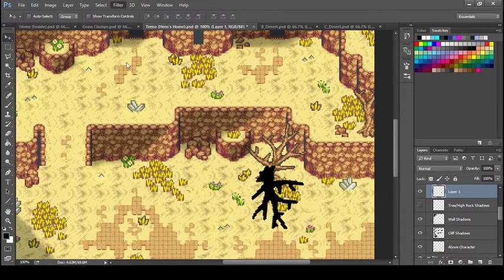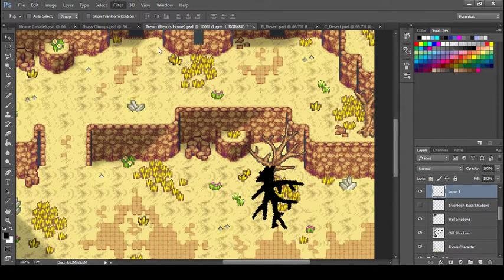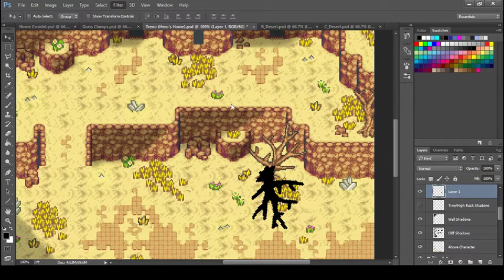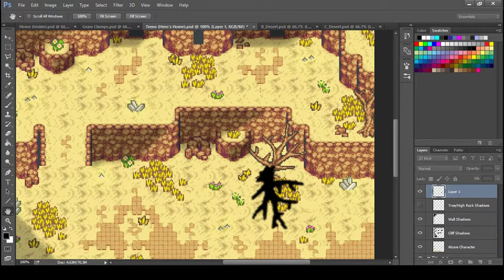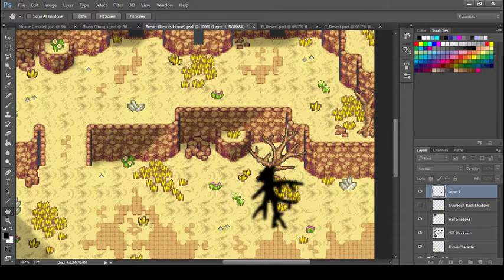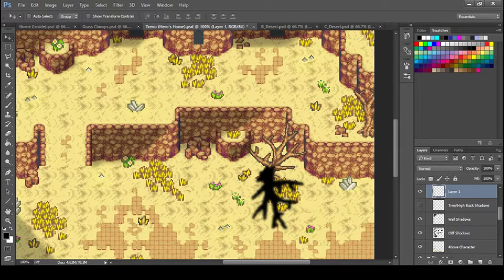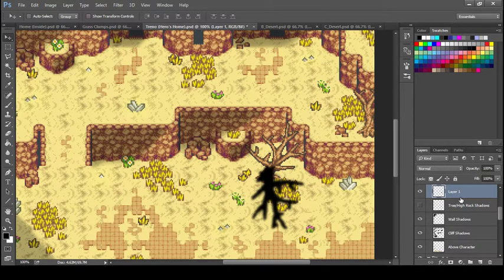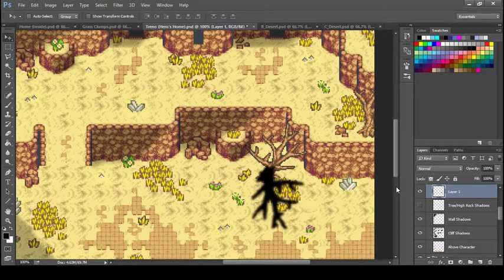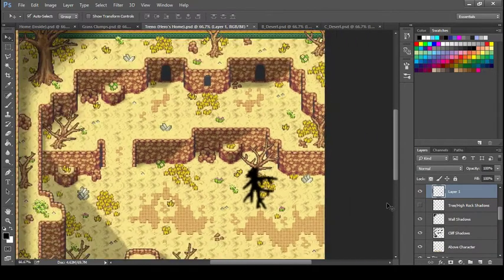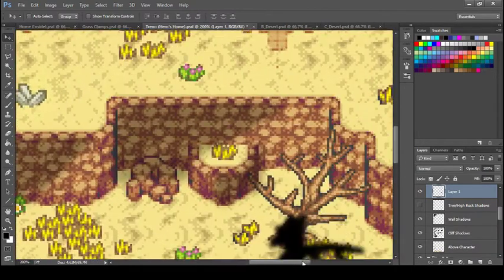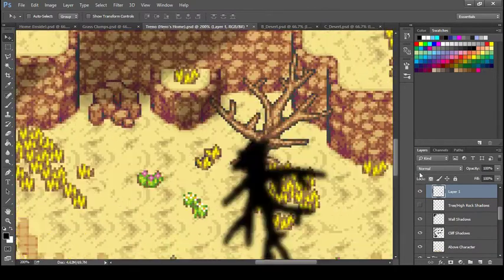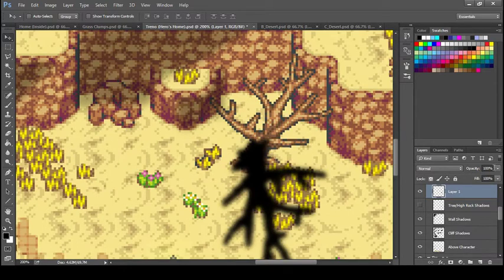Now that looks really pixelated, it's not very soft, so I'm going to blur it. Go to Filter, Blur, Gaussian Blur, and I'll do three. Then I'm going to zoom in and lower the opacity a little bit so I can see - maybe to 80.